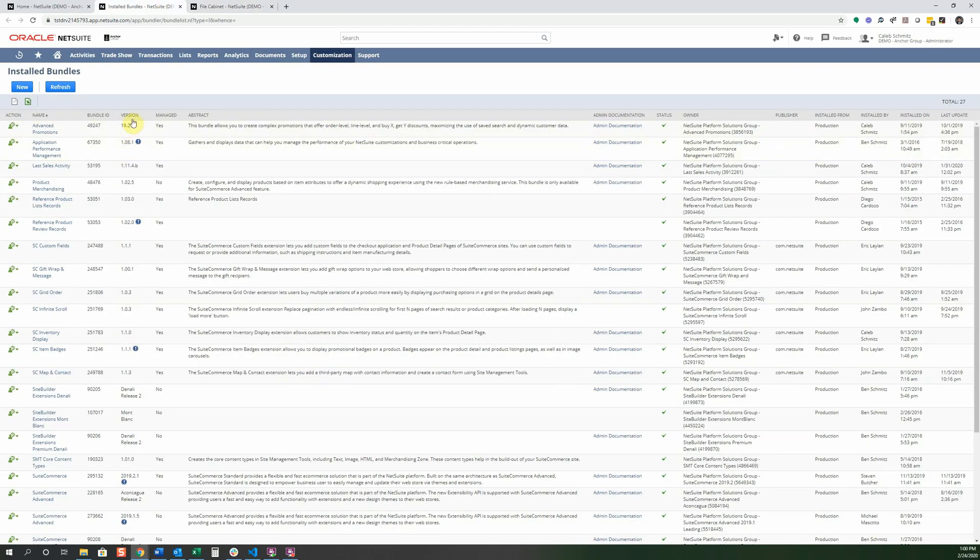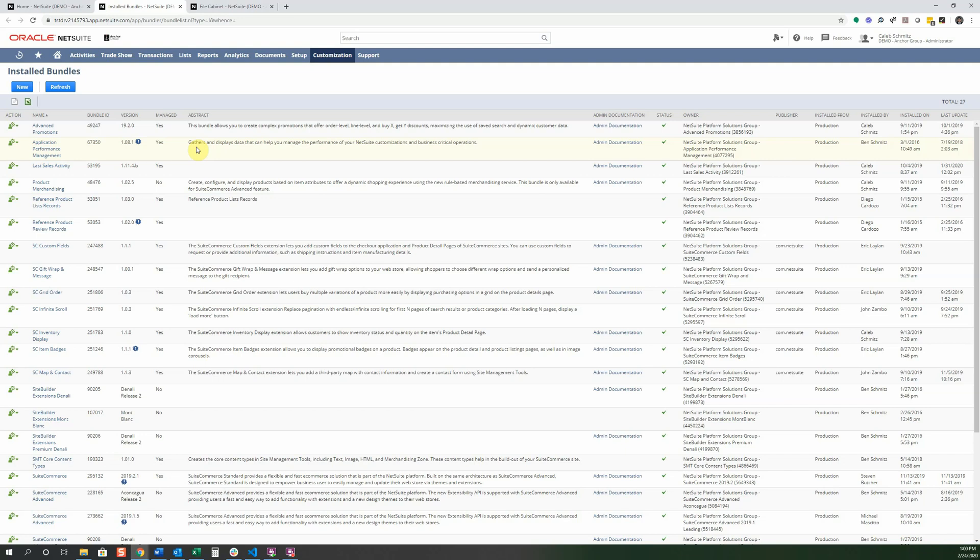Okay and then it's the version. You'll see this little explanation point that means there's an update available. It doesn't mean you always want to update but it allows you to update certain things manually if you choose to do so. Here's a little abstract which is just a little description on what the bundle does and how it works. The checked meaning it's installed and as well as the owner who owns it. So you might have a third party or you might have NetSuite themselves. Who installed it and when it was installed.